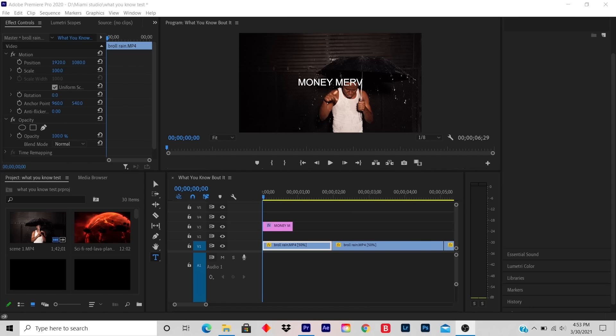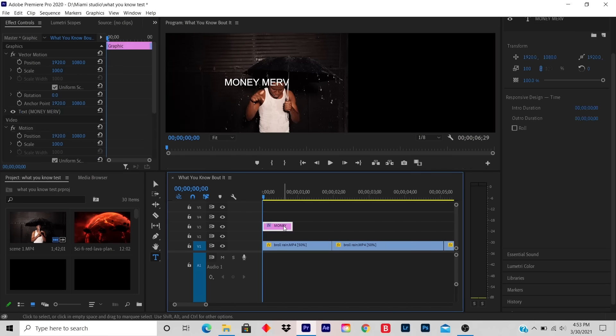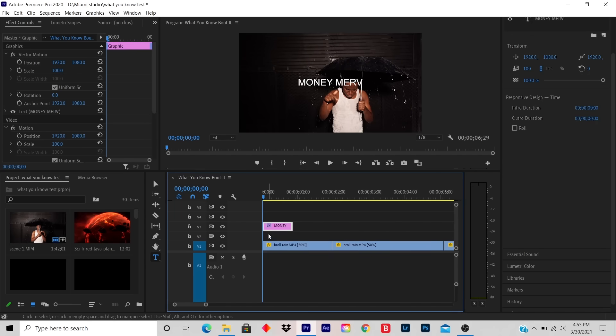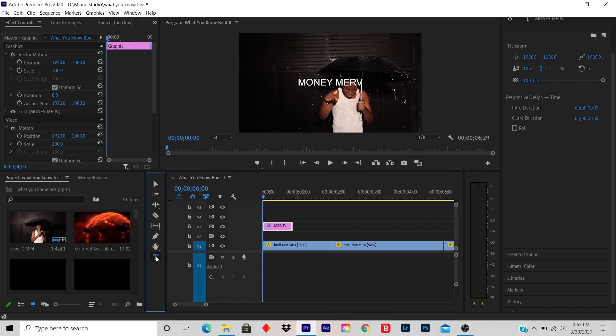Today's lesson is how to change your title color. This is a very easy tutorial, and it's an easy step to follow. So what you do is you click on your title on the timeline. On your left hand side is a T — Type Tool. You click on Type Tool.